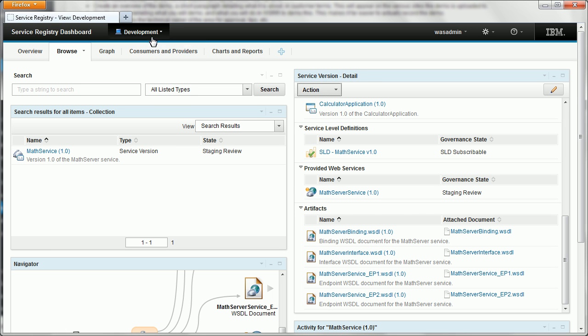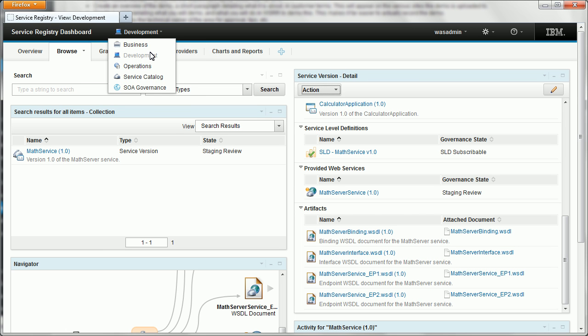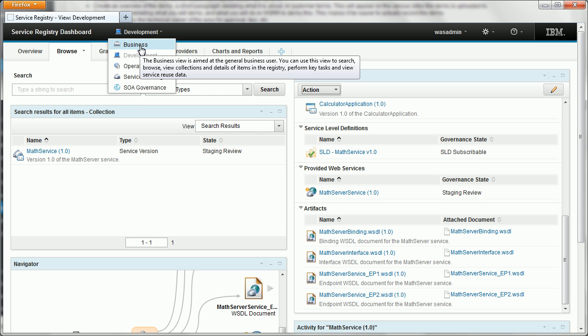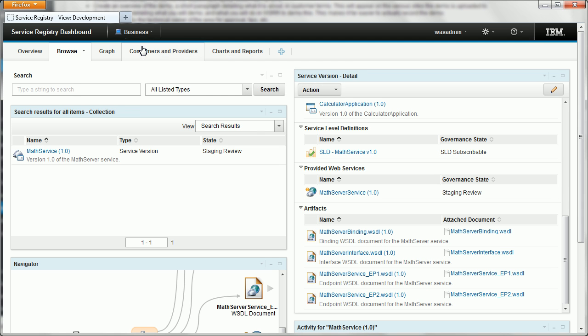Close that for now. That menu item is enabled by default in development view, operations and server governance. Not in business or service catalogue though, so I'll show you how to enable those.